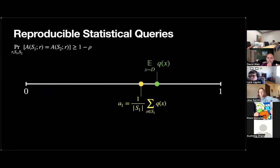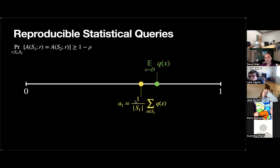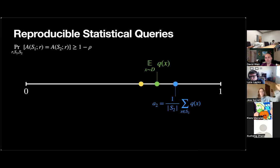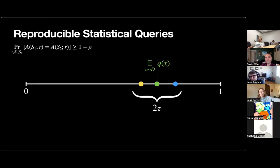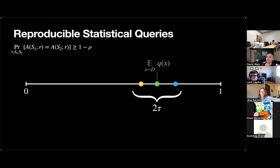How do we simulate statistical queries reproducibly? We have the [0,1] interval, and let's say the expectation of our query on the distribution is some value. We can use sample S1 to empirically estimate the value, but this is immediately not reproducible — if we get another sample, we get another empirical estimate. Assuming we've picked our sample size large enough that we have error tau with good probability, there's a 2-tau region where we can expect our empirical estimates to lie, and we don't know which one we're going to get, so we're not reproducible.